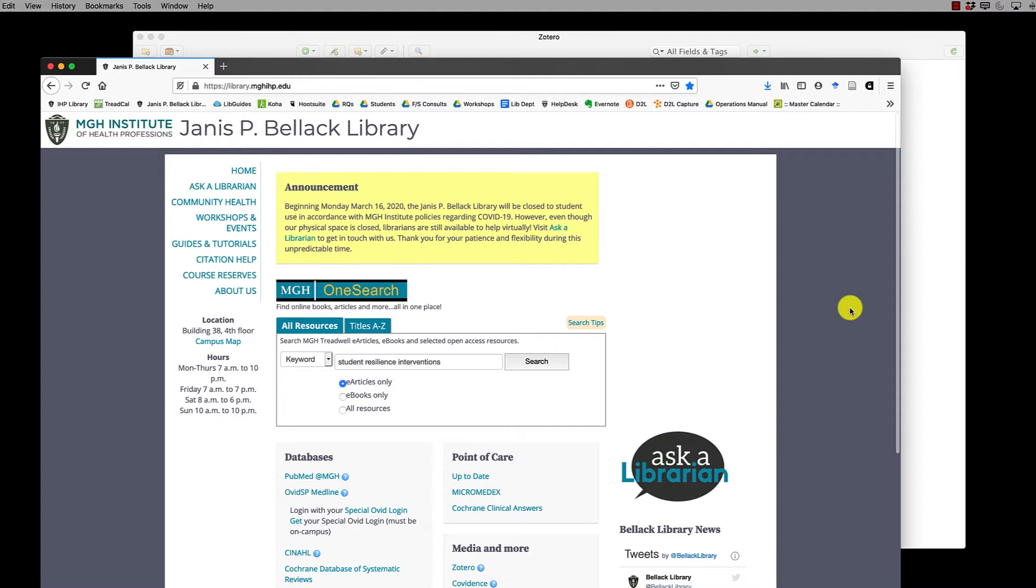Please note that I'm using a Mac and Firefox as my web browser. So if you're using a different type of computer or a different web browser, what you see may look a little bit different on your computer, but the process should be the same.